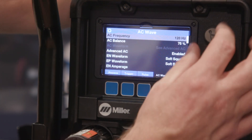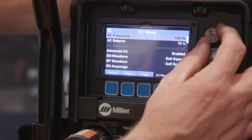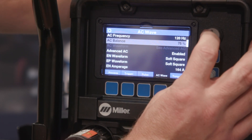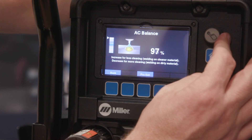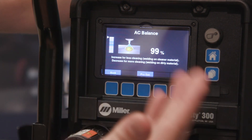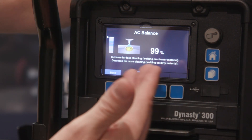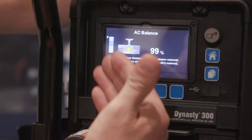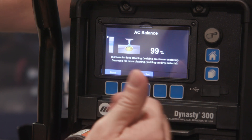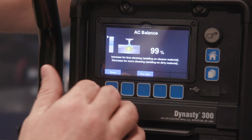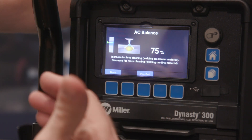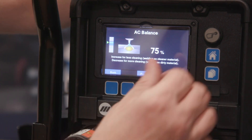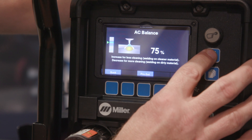Dynamic graphics can be found on many of the features within the machine, such as frequency and balance. As you can see, as you get too high in balance, the black oxide pool starts to show, similar to what would happen in actual welding applications.